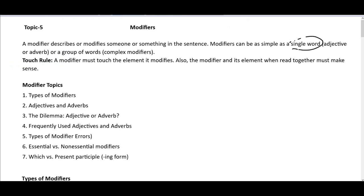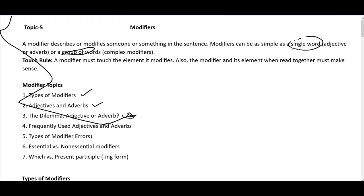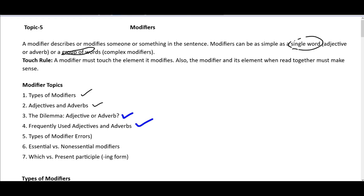There are many subtopics in modifiers. The types of modifiers include adjectives and adverbs. We also discuss how to resolve the dilemma of whether you should go for an adjective or an adverb, and there are some frequently used adjectives and adverbs. All these topics will be covered today. The modifier errors could be grouped into different types. You also have essential and non-essential modifiers, and questions based on which versus present participles. So all these things will be covered in the modifier topic.